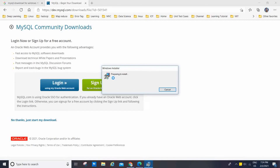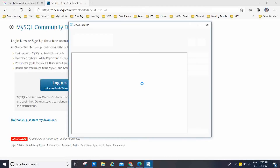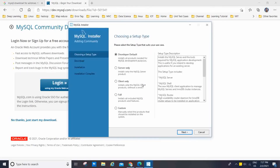Now I am going to click on that. A pop-up will come saying 'Preparing to install, please wait while Windows configures MySQL Installer Community.' That is going to install it now. You will see we have the 'Choosing a Setup Type' screen.